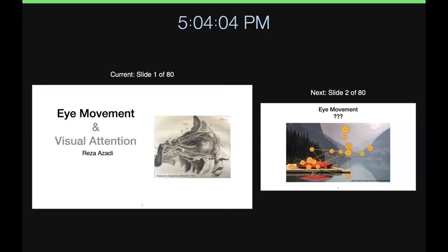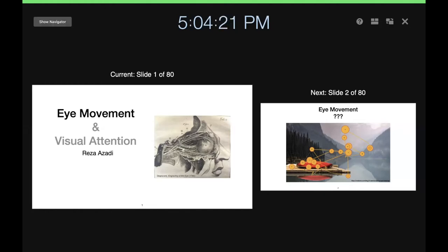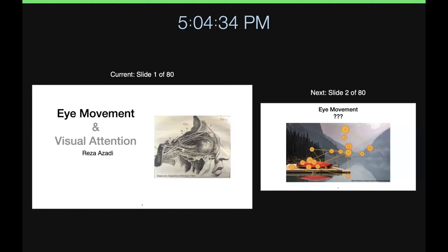Hello everyone, I hope you had a good Thanksgiving. Today we are talking about eye movements. Eye movements have a very interesting literature and history, and they are intertwined with the history of visual attention, because that's the easiest mode of attention — you know where someone is attending by looking at where their eyes are directed. There is also the physics and physiology of eye movement, which is quite important.